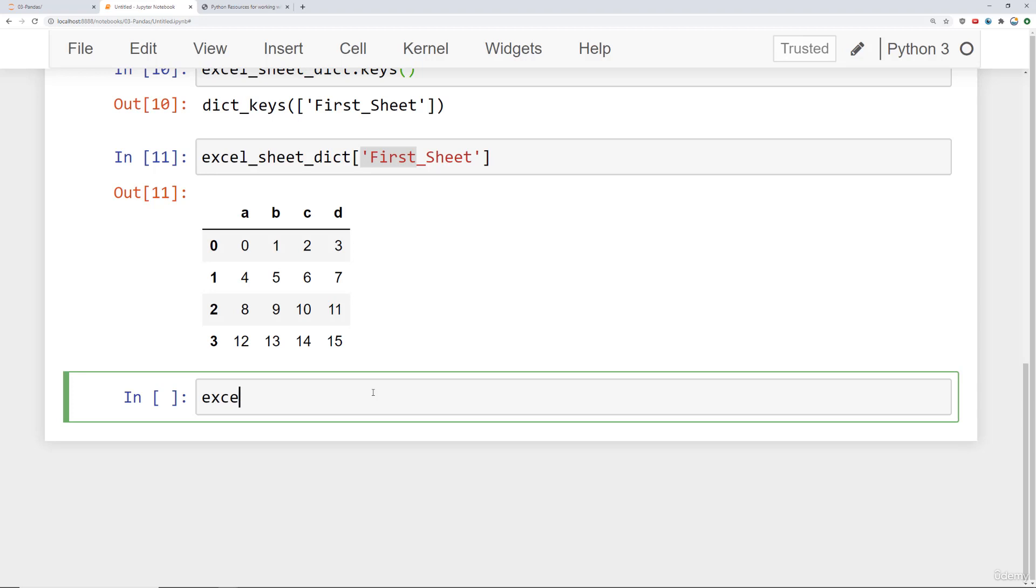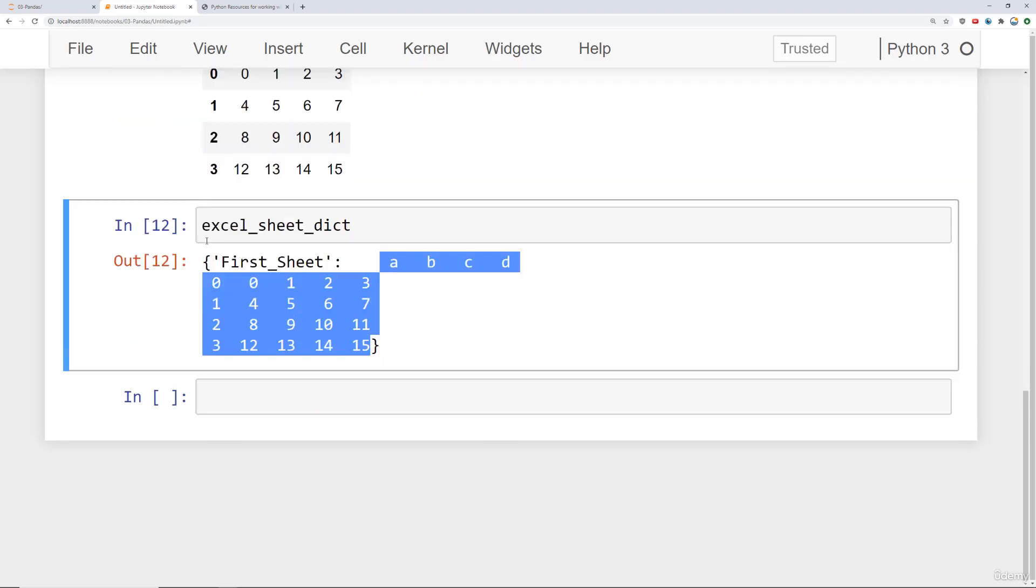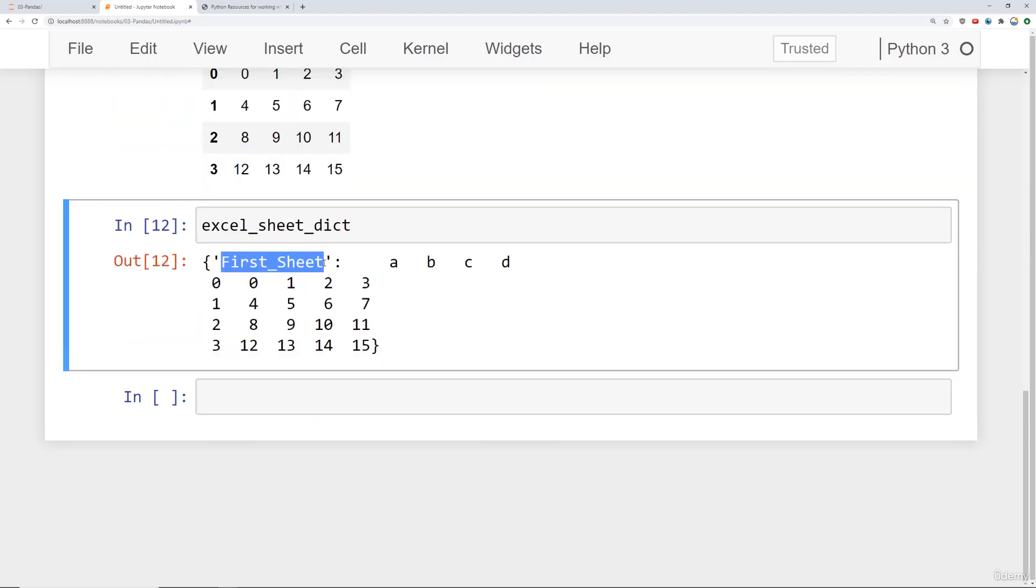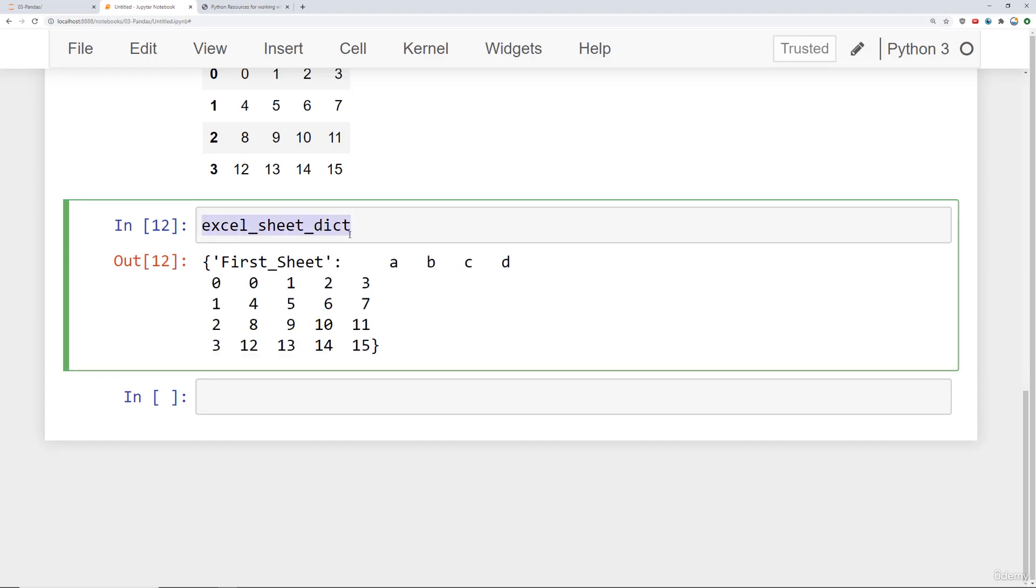So you can actually kind of show this if you reveal the whole dictionary. This is its attempt to show you this where it has, again, the sheet name as the key and the value itself is a data frame. You just don't see this nice formatting because we're asking for everything in that dictionary.